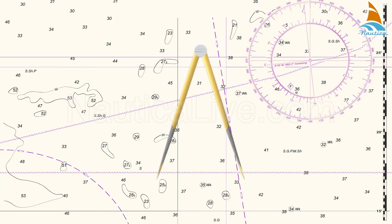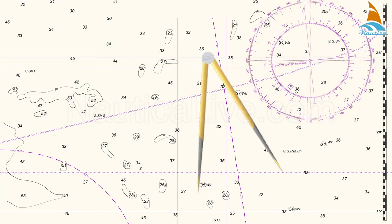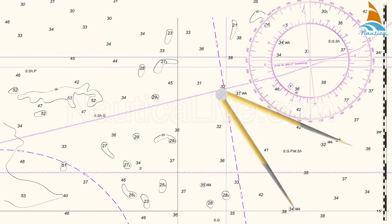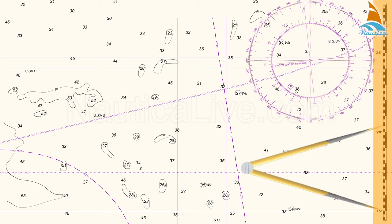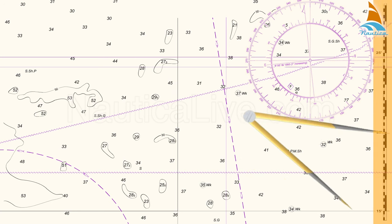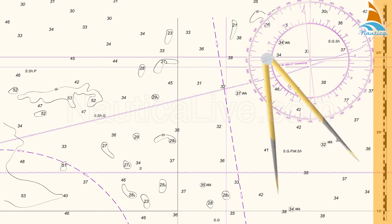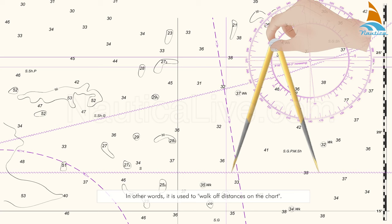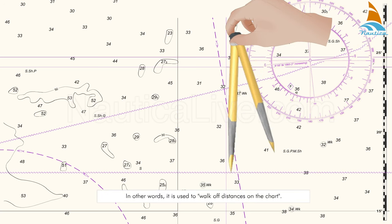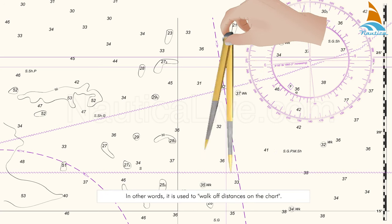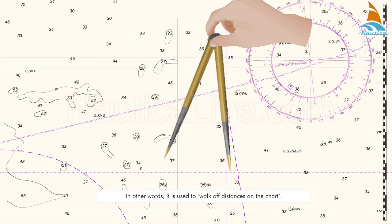The dividers are used to measure or transfer distances on the nautical chart using the latitude scale. In other words, it's used to walk off distances on the chart.